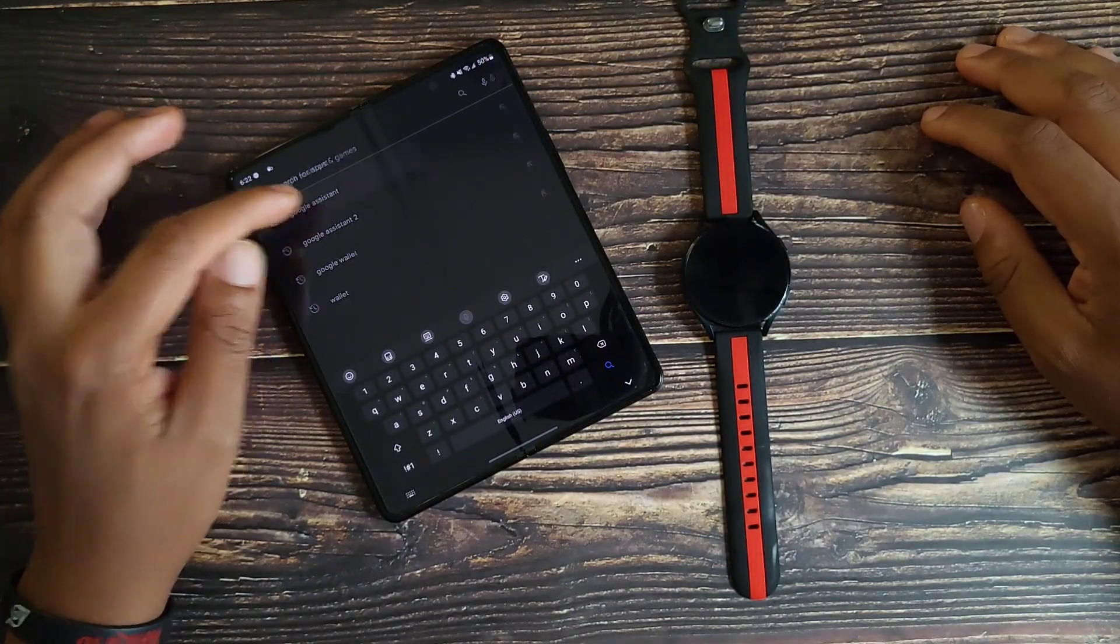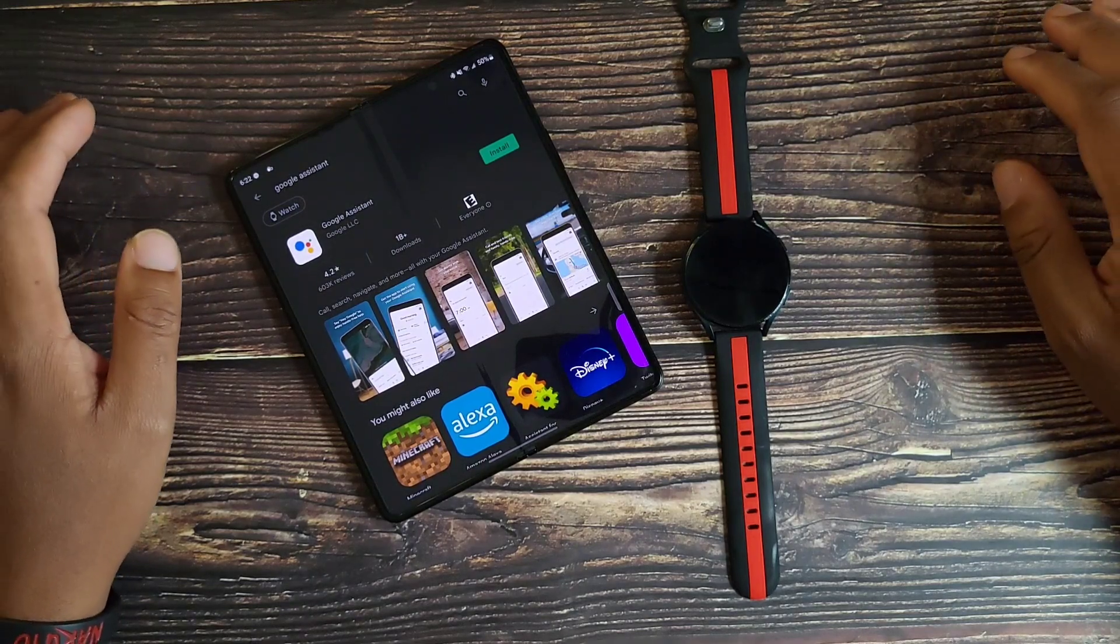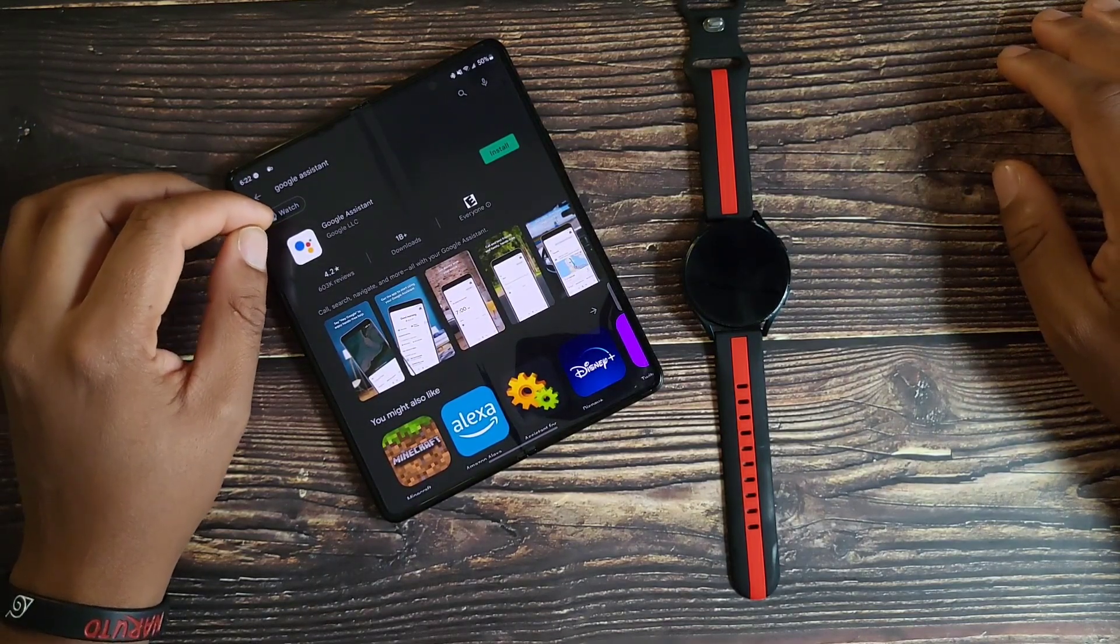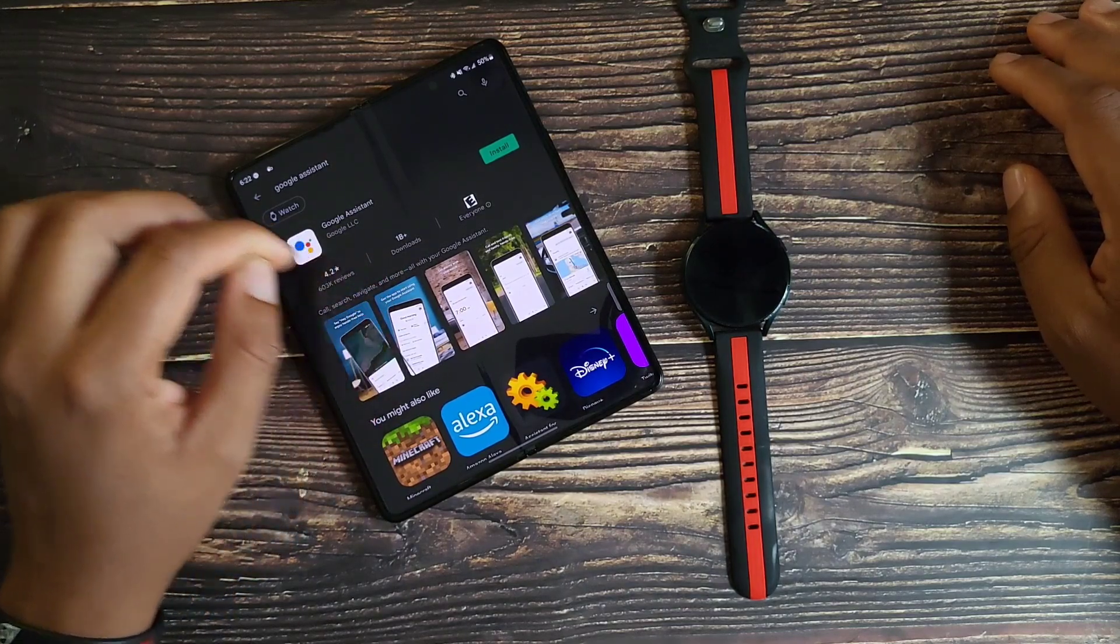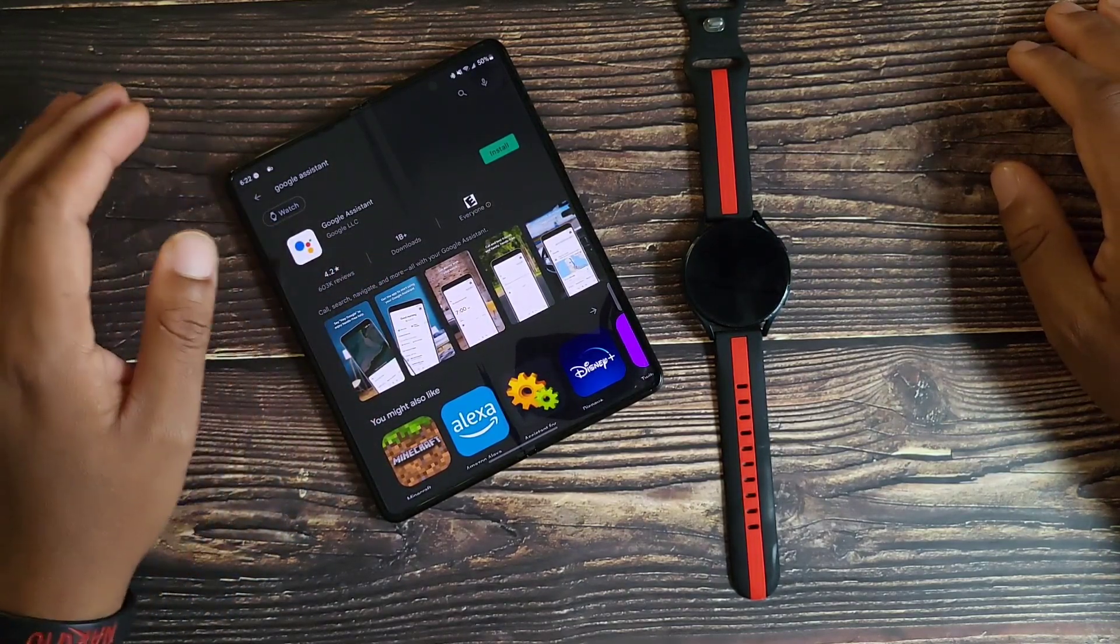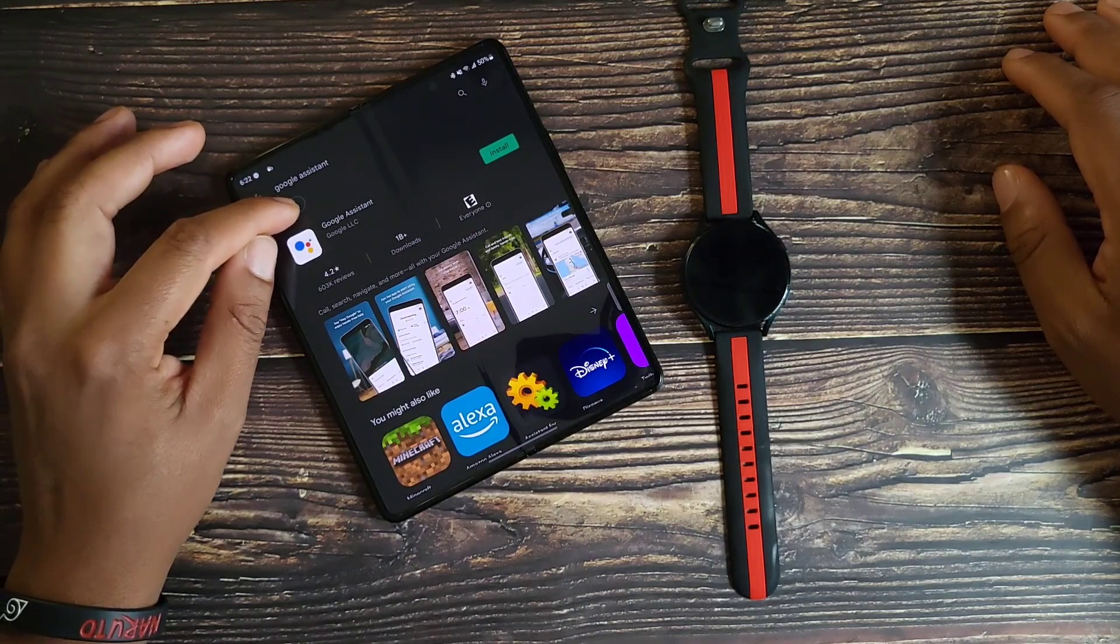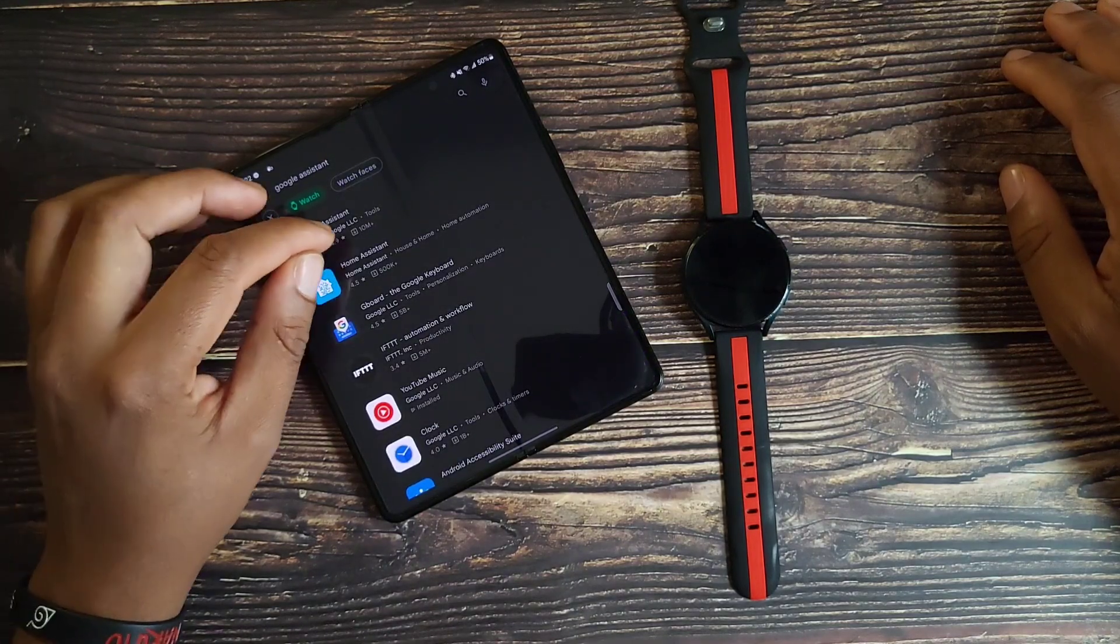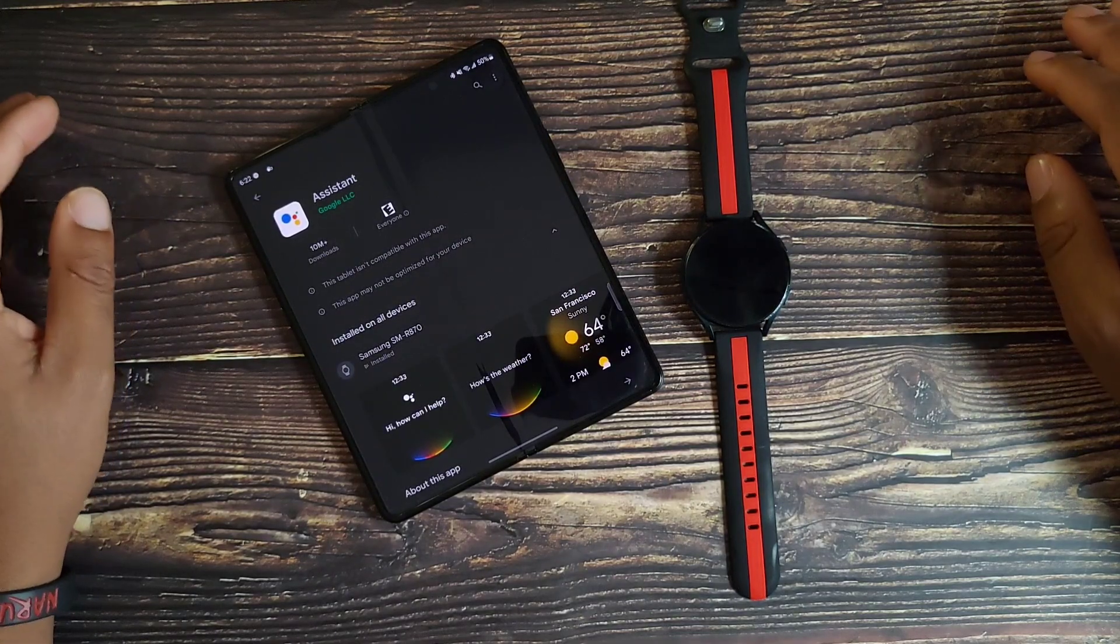Go to Google Assistant. Now this is pretty important, make sure you select the watch icon because if you just hit install from here it's going to download it to the phone. We want it to be on our watch, so go ahead and hit the watch icon, hit the Assistant.